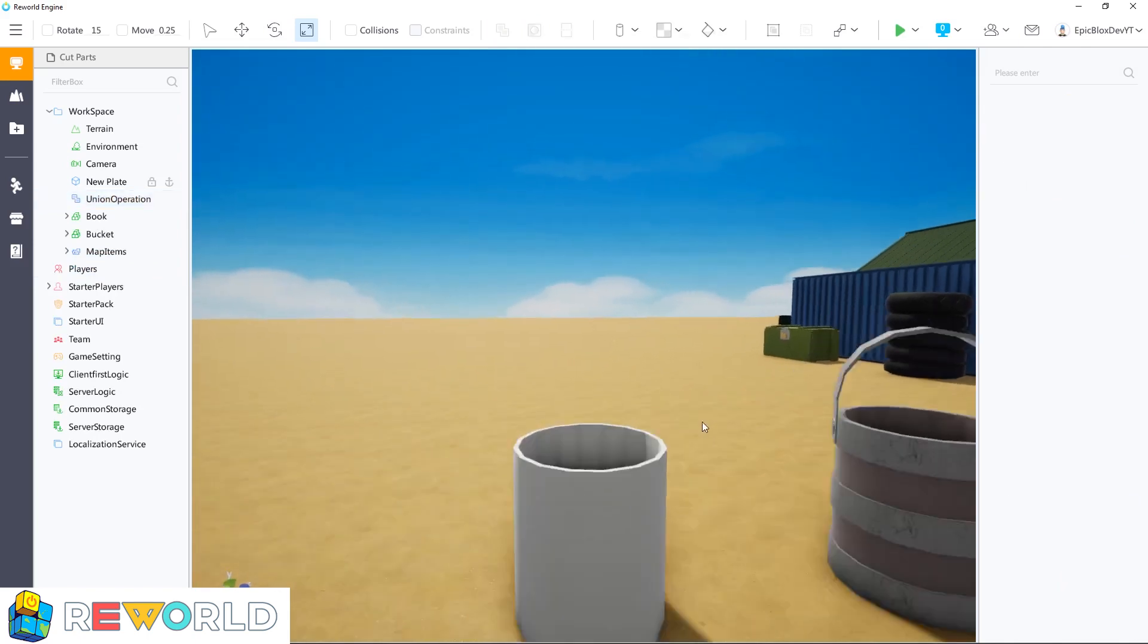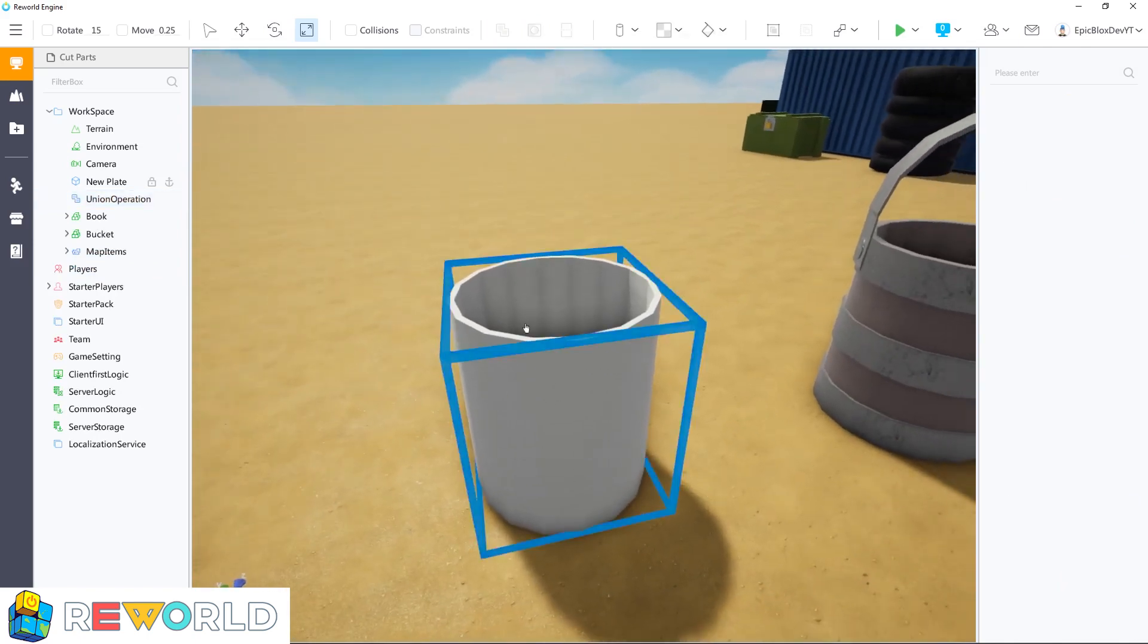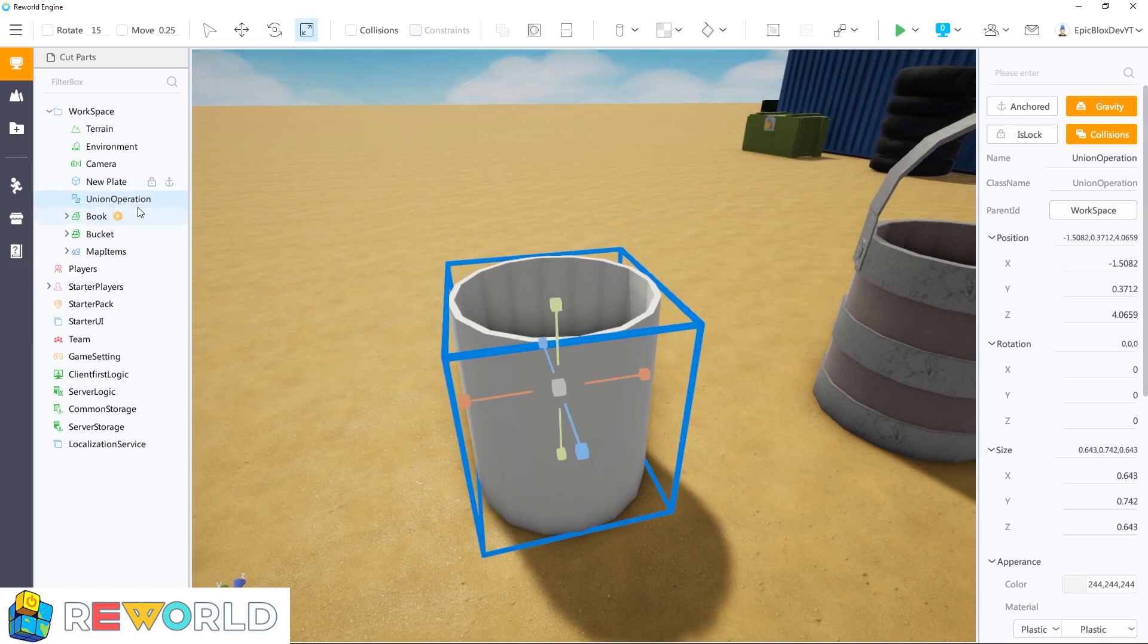That merged the two parts into one part, and the remaining part has been named to a union operation part. You can undo a union operation by selecting it and using the separate icon in the toolbar.